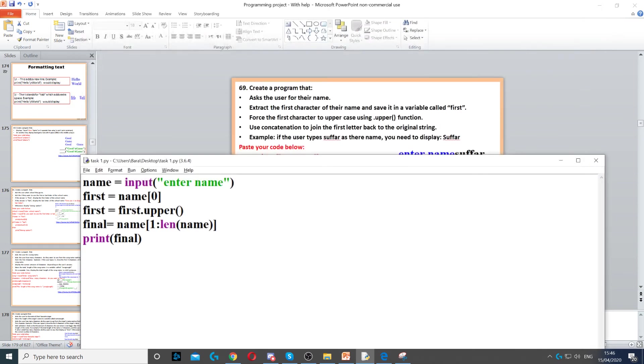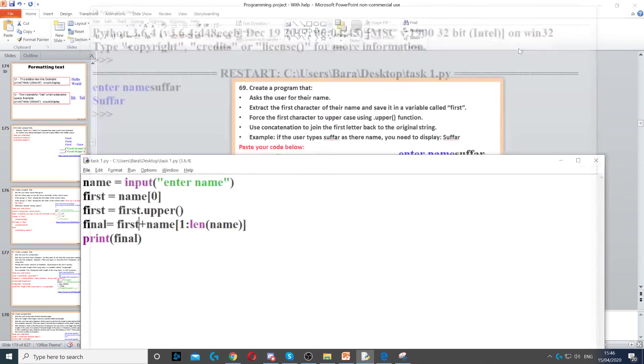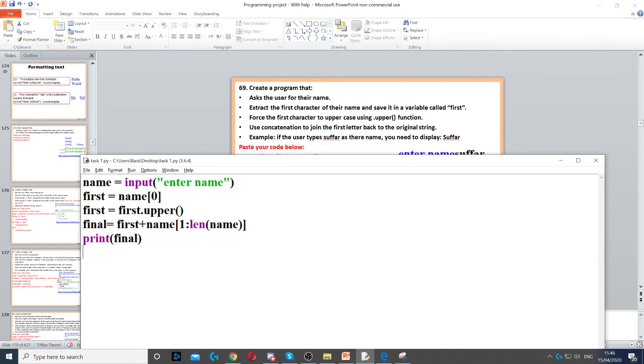But if I put that back in, so first plus, which is the first character, it will work. So this is kind of tricky, but this is one of the ways that you can do it.